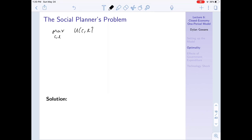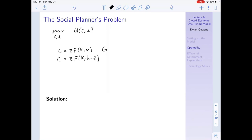The difference between the social planner's problem and the consumer's problem is that the social planner doesn't deal with prices - only allocations. The social planner doesn't think about wages; they just look at the technology available and ask: can I pick consumption and leisure to optimize utility? Mathematically, the social planner maximizes utility by choosing consumption and leisure subject to a technological feasibility constraint - consumption equals everything produced minus government spending.